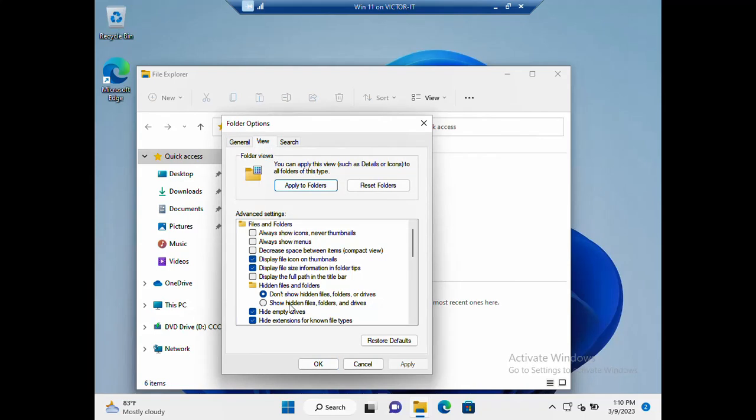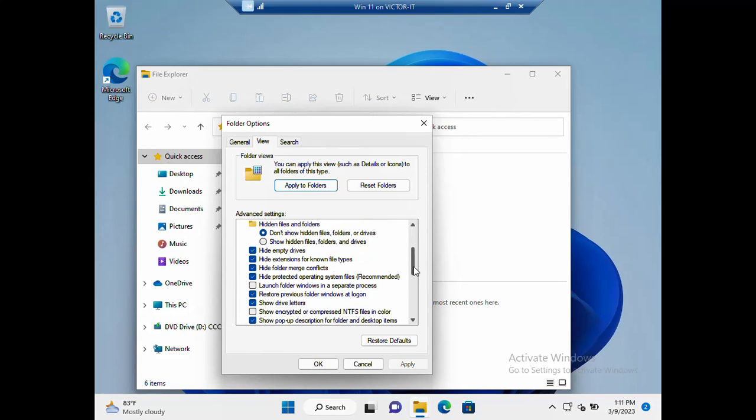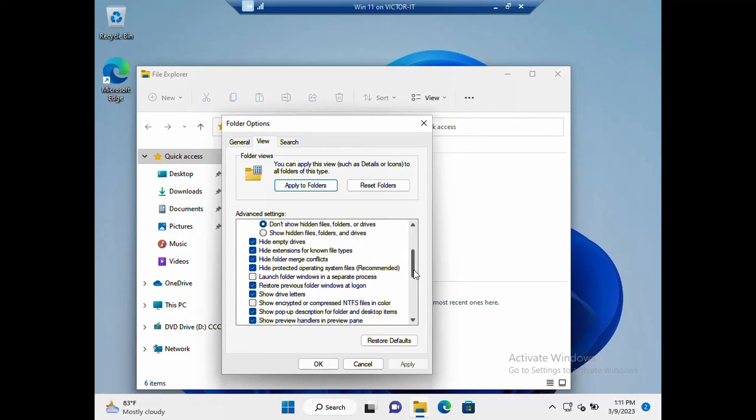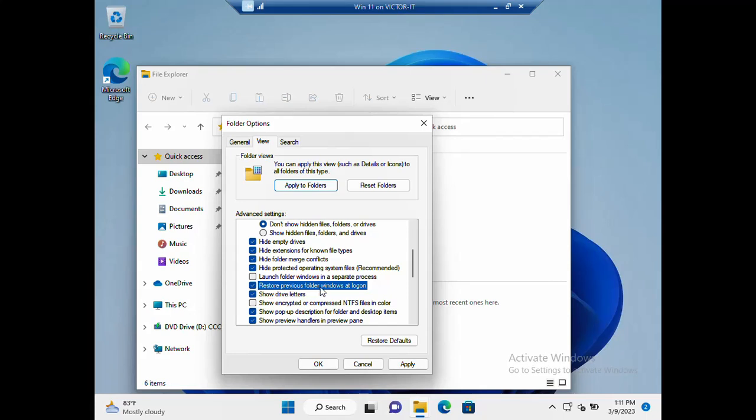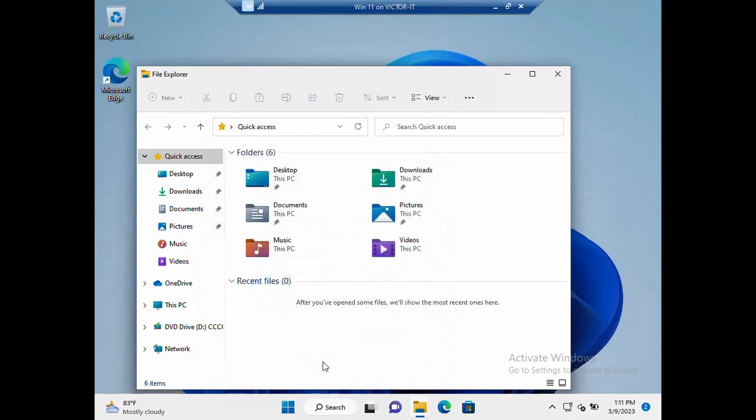On the view you will see, let's scroll down. You'll see 'restore previous folder windows at log on,' so you have to check this box, very very important if you want your folder to come back after log on. Just click OK and you are good to go for your folder configuration there.